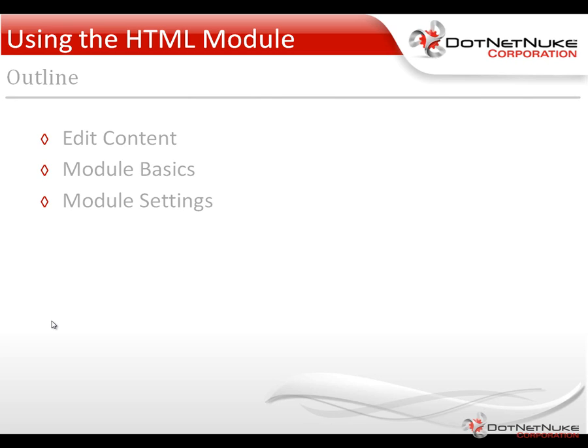So the first thing we'll do is we'll talk about how we can get in and edit content within the HTML module. We'll talk about some of the basics that the module provides you from an editing perspective, and then we'll take a brief look at the module settings specific to the HTML module.